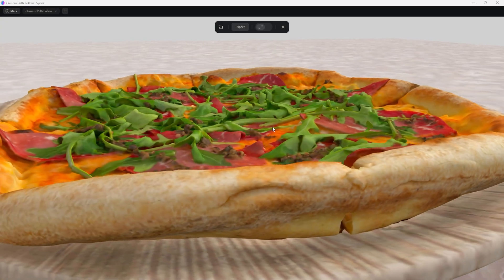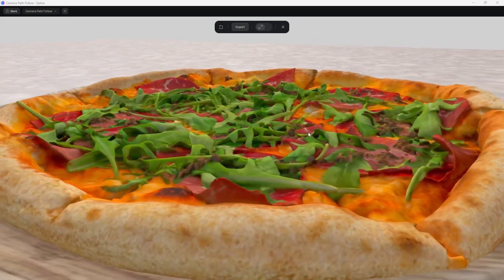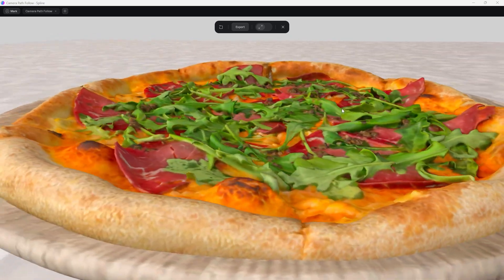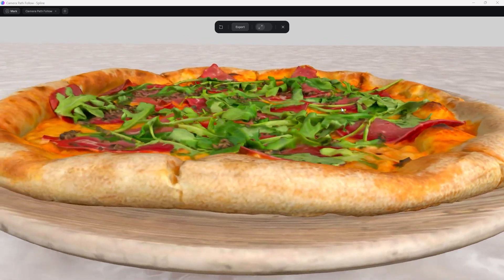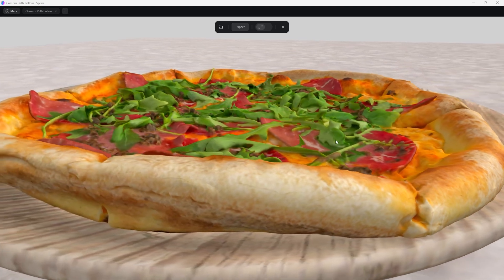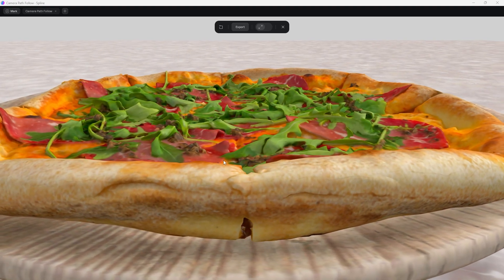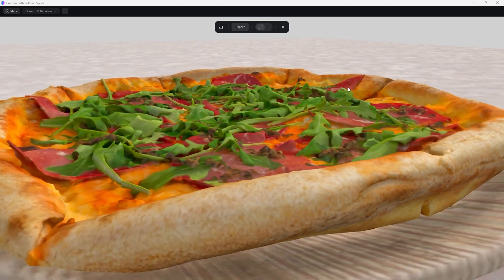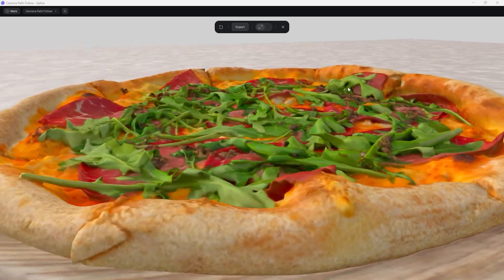Hi, this is Mark from Wikidesign. In this Spline tutorial I'm going to show you how you can make a camera follow a path around an object in your scene, like this. This can be really helpful if you need to make sure your camera path is really smooth and professional looking. In this case you can see it eases in and then it will infinitely loop, just going around this pizza basically forever. So let's jump into Spline and show you how easy it is to set up.